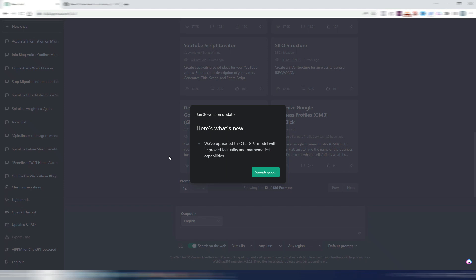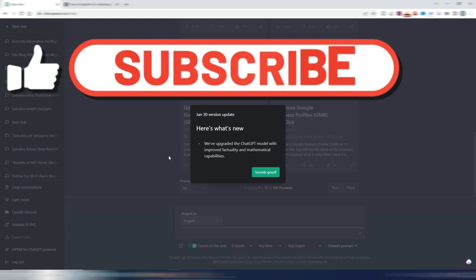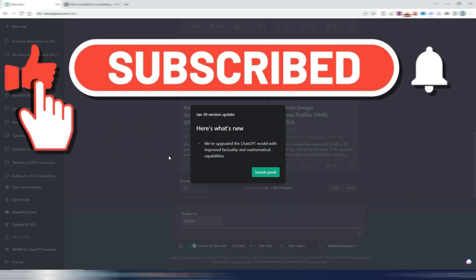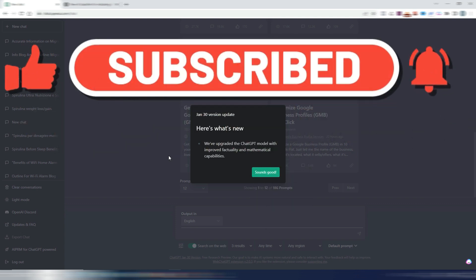ChatGPT won't help you too much in finding easy to rank keywords, and in this video I want to show you why.